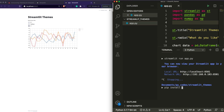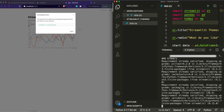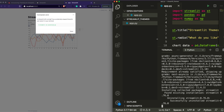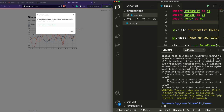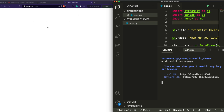Now let's upgrade our Streamlit with pip install — pip install streamlit — and we are upgrading it. After we upgrade it we will run the same application and see how it goes. So let's run streamlit run app.py.